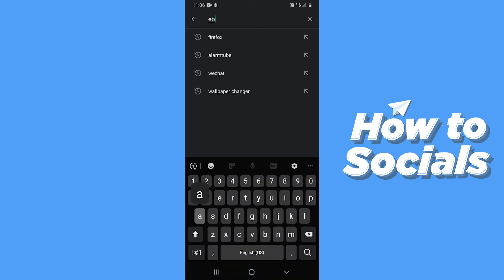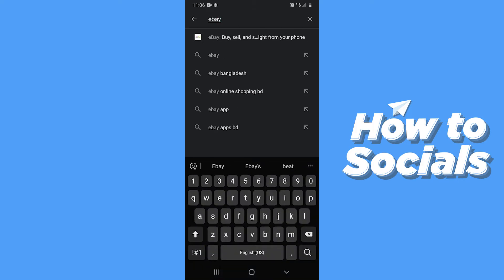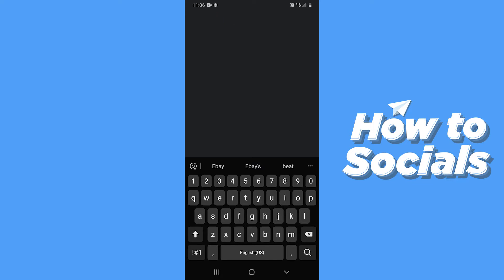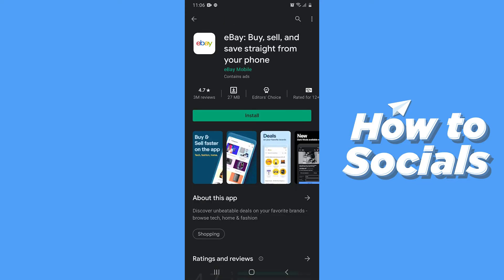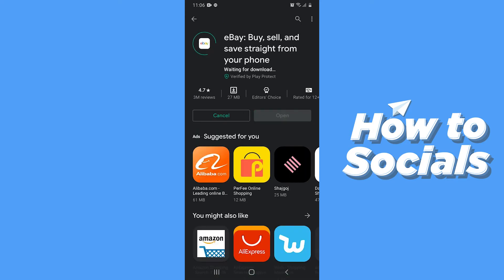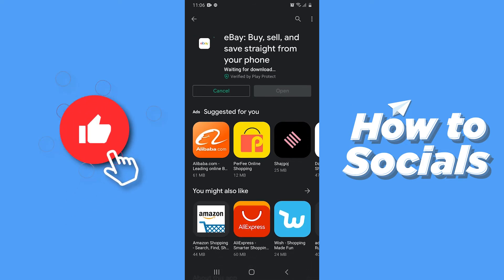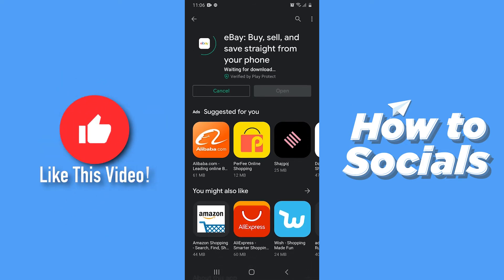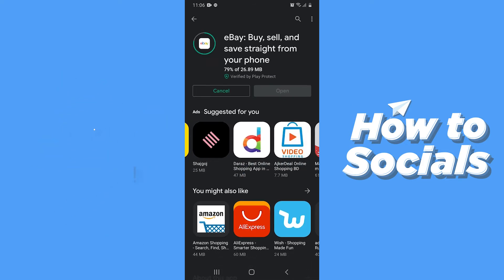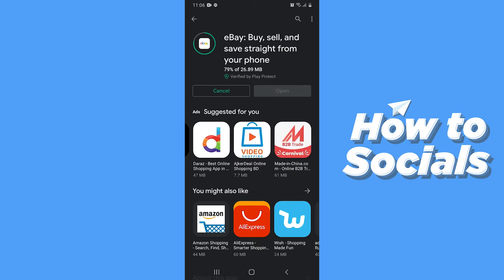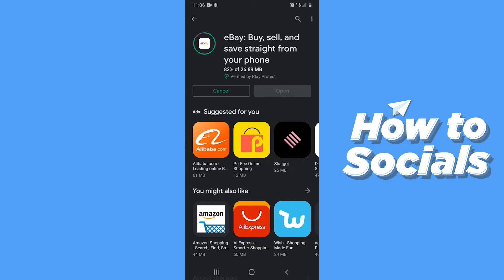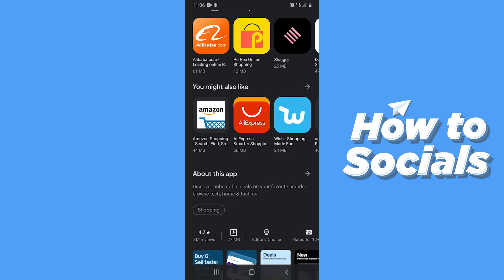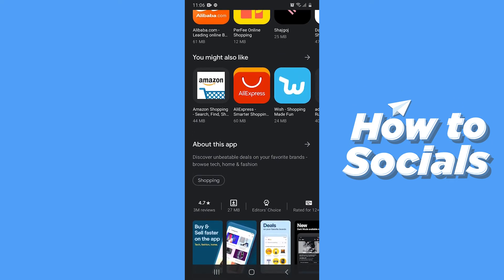Now search for eBay. This app is completely free — tap on Install to download the app. This app has a 4.7 star rating with over 100 million downloads.